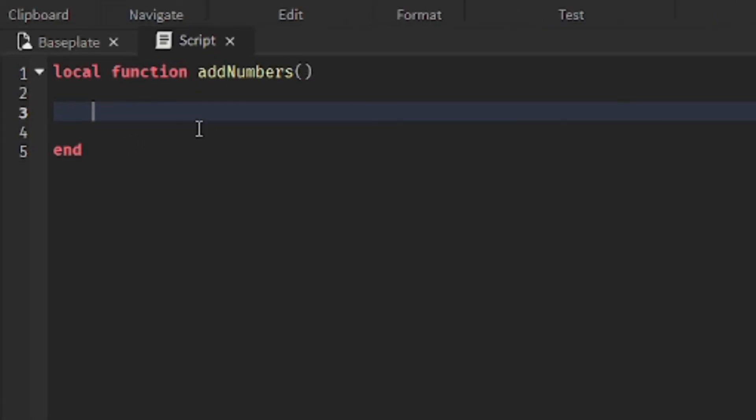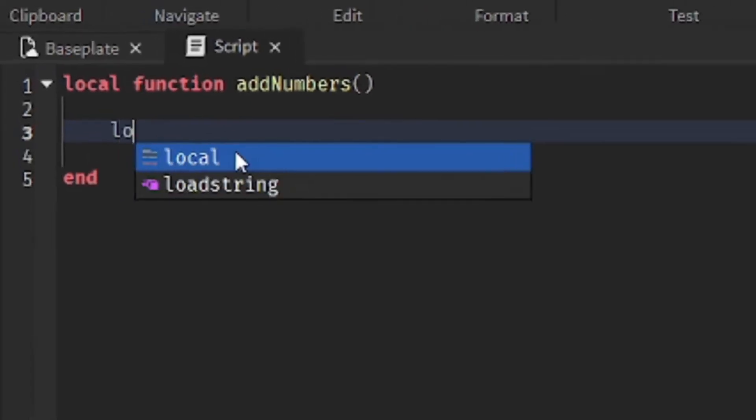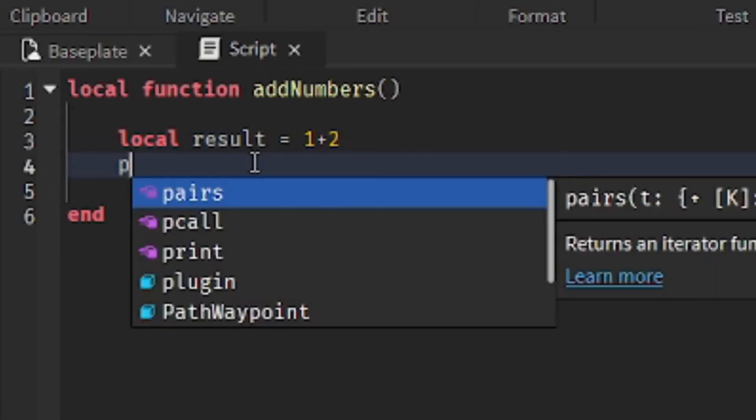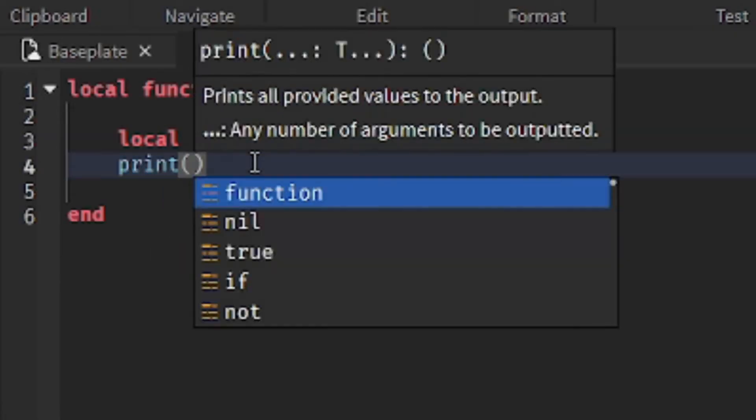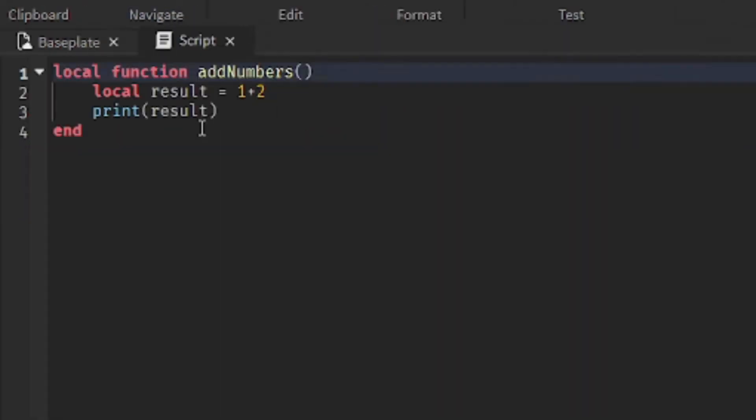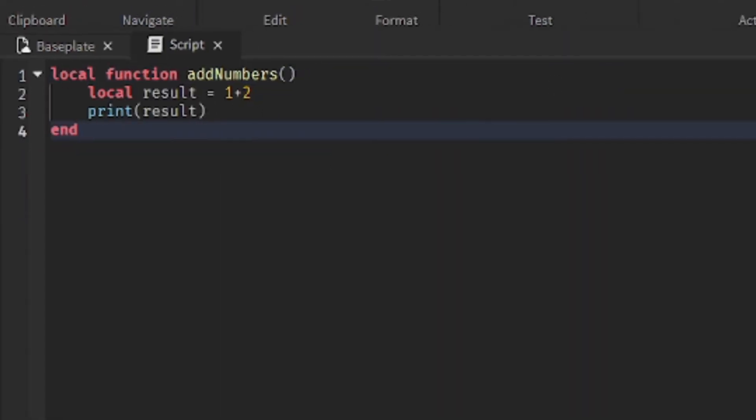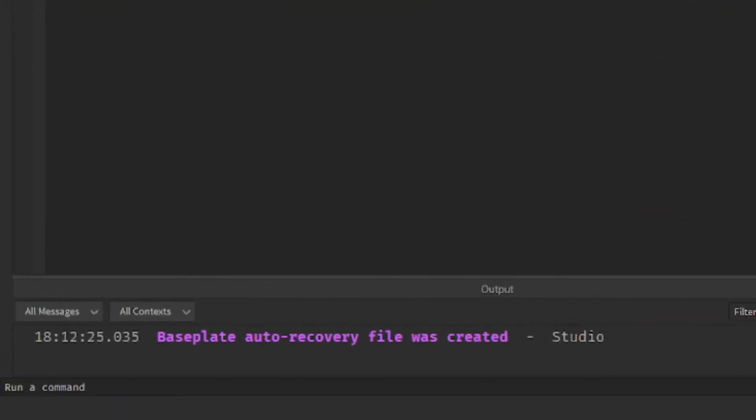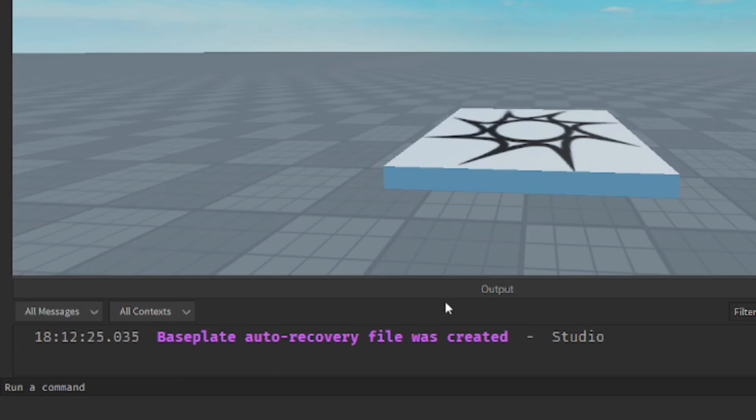So, let's say we wanted to add 1 and 2 together. Let's create a variable called result and assign it to the answer to 1 plus 2. And we'll get it to print that result out to the output window. Print result. So, let's run this now.